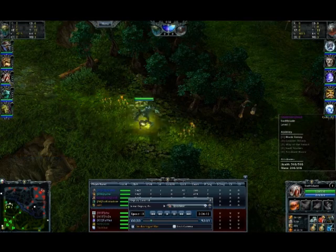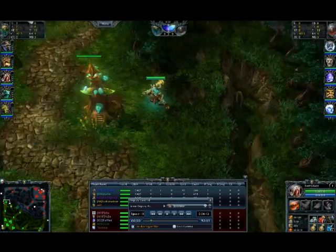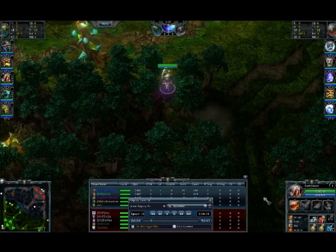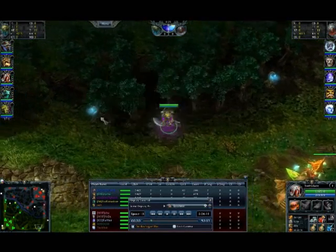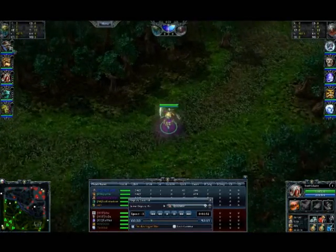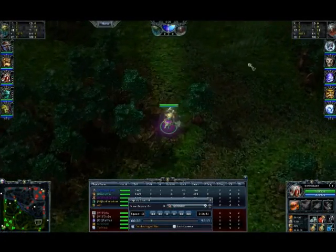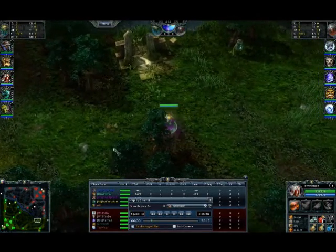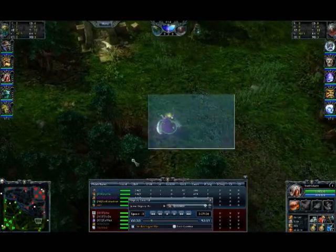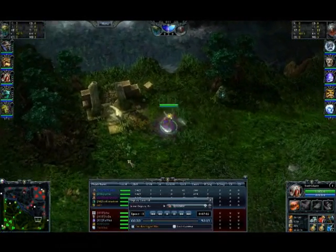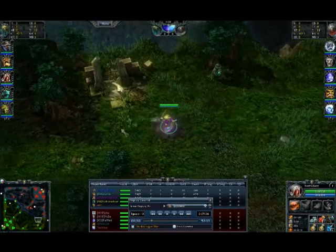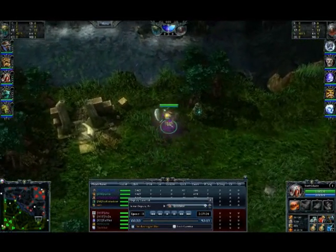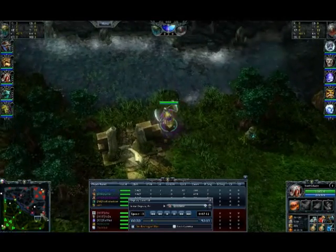And then of course, on top of it all, you got Swift Blade. Mr. Damage, Mr. Carry here. He's gonna be in charge of dealing the damage, carrying the game and just raping everybody while they're morphed or miniaturized or whatever. So I kinda like this team. Although they don't have very many huge AOE spells or ultis or anything like that. But they got some really nice Disables here. And I think that's gonna make up for that weakness a lot.